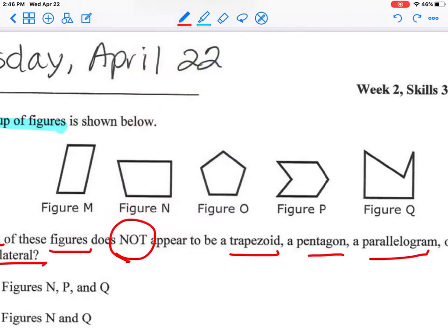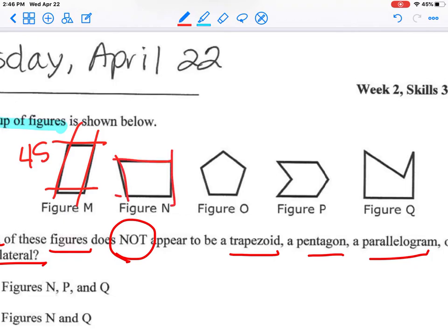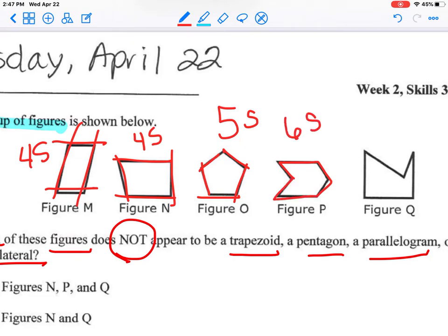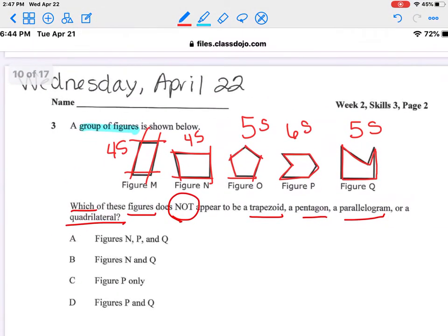Let me look at figure M — one, two, three, four: four sides. Figure N — one, two, three, four: four sides. Figure O — one, two, three, four, five: five sides. Figure P — one, two, three, four, five, six: six sides. Figure Q — one, two, three, four, five: five sides. So I already know that I have three that are not quadrilaterals: figure O, figure P, and figure Q. Those could be my answers.